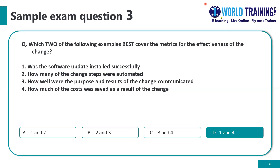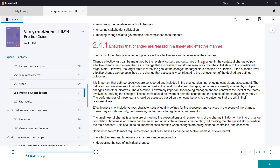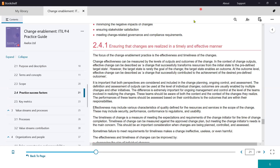Let's go back to the practice guide to see evidence. In section 2.4.1 — ensuring that changes are realized in a timely and effective manner — in the second paragraph: it is important that both perspectives are considered and included in change planning, ongoing control, and assessment. The definition and assessment of outputs can be used at the level of individual changes, while outcomes are usually enabled by multiple changes and other activities. Change effectiveness can be measured by the levels of outputs and outcomes of the change. Therefore, option D was correct.